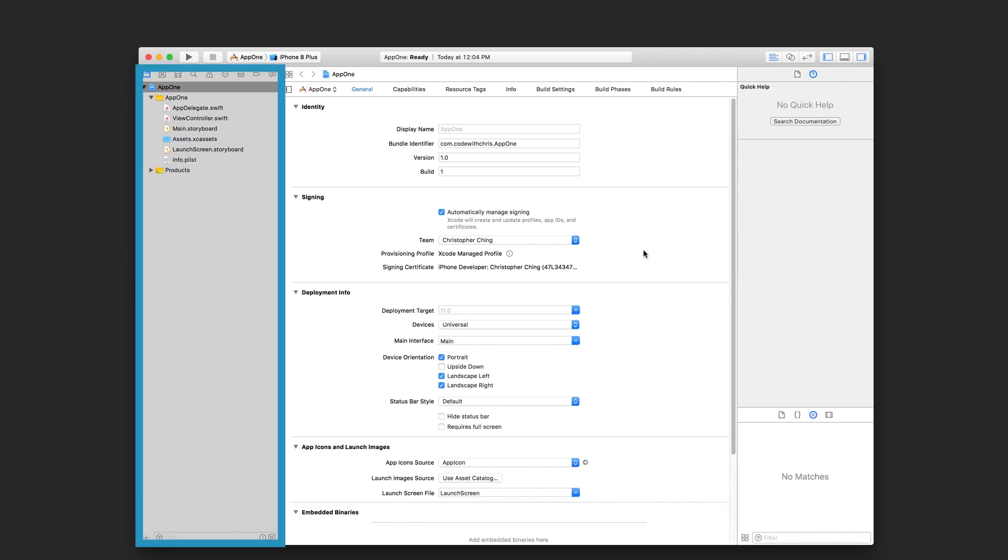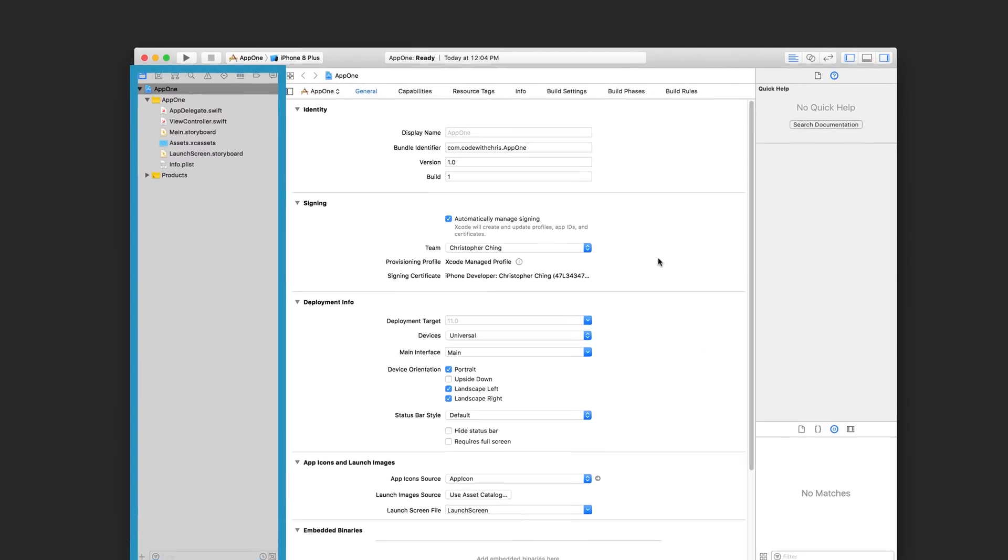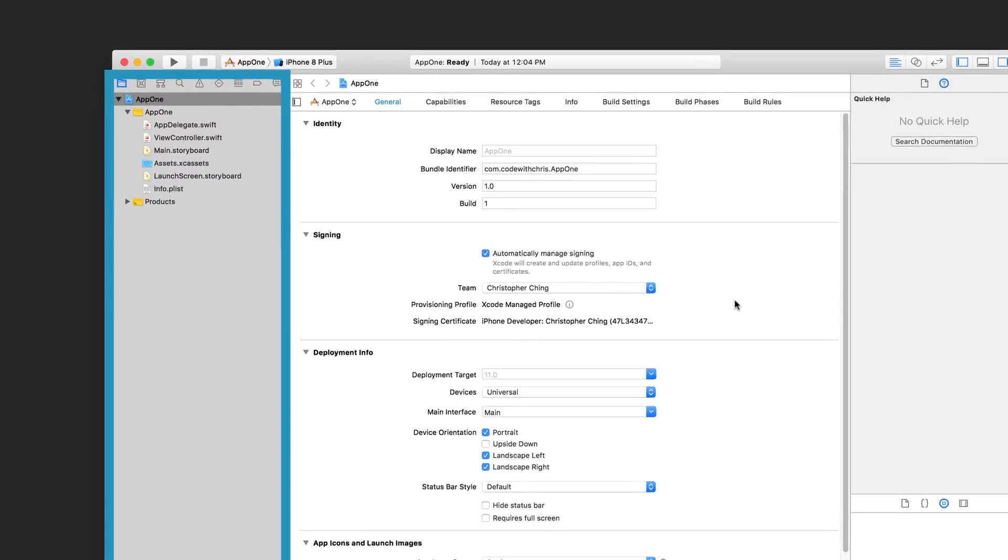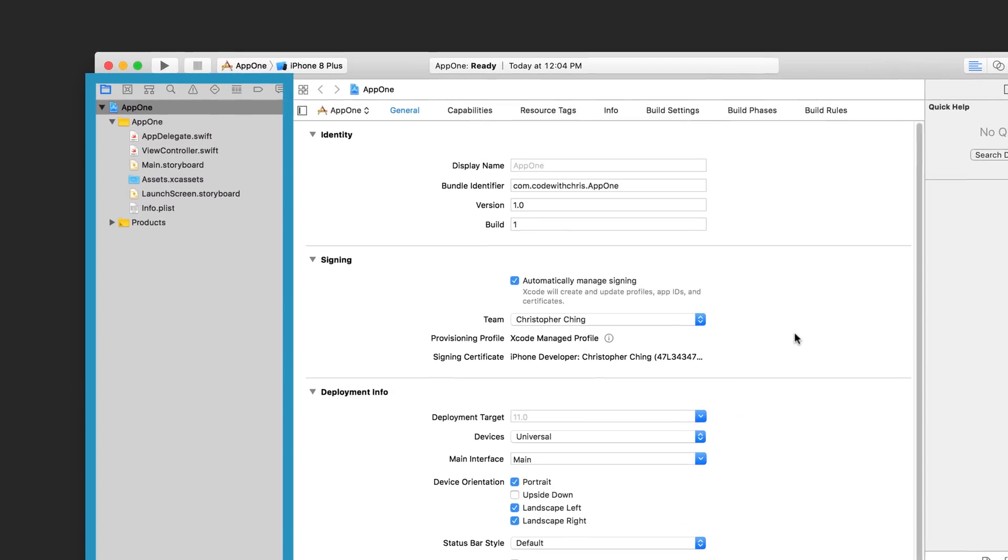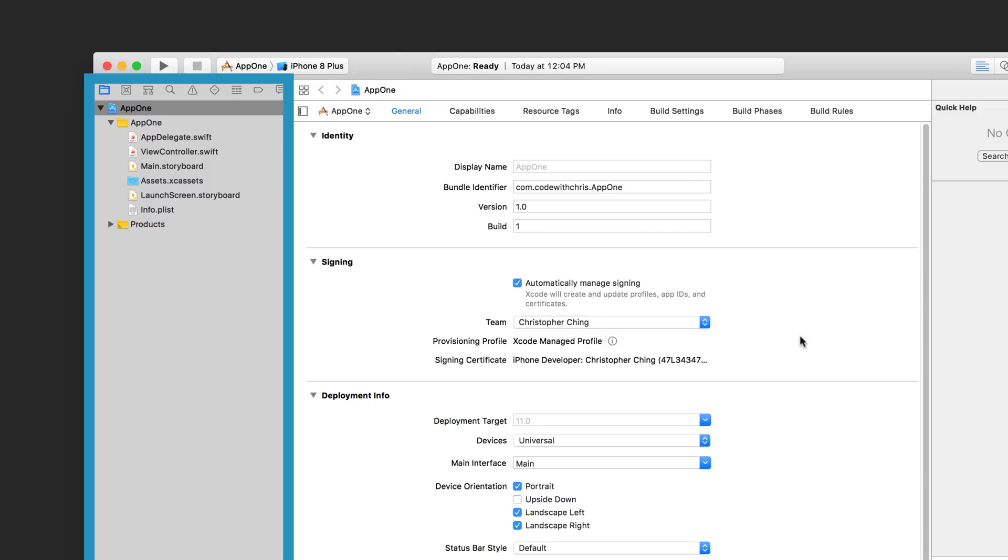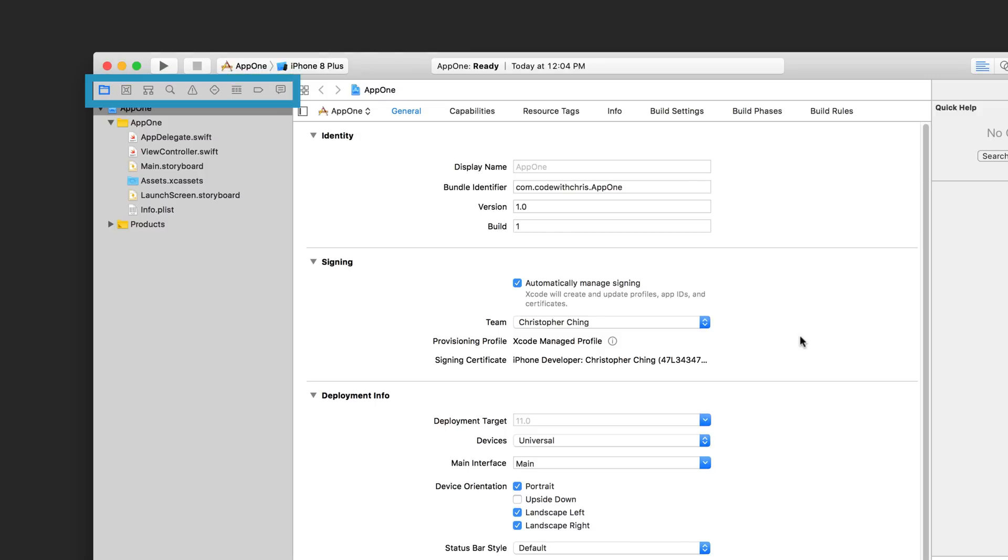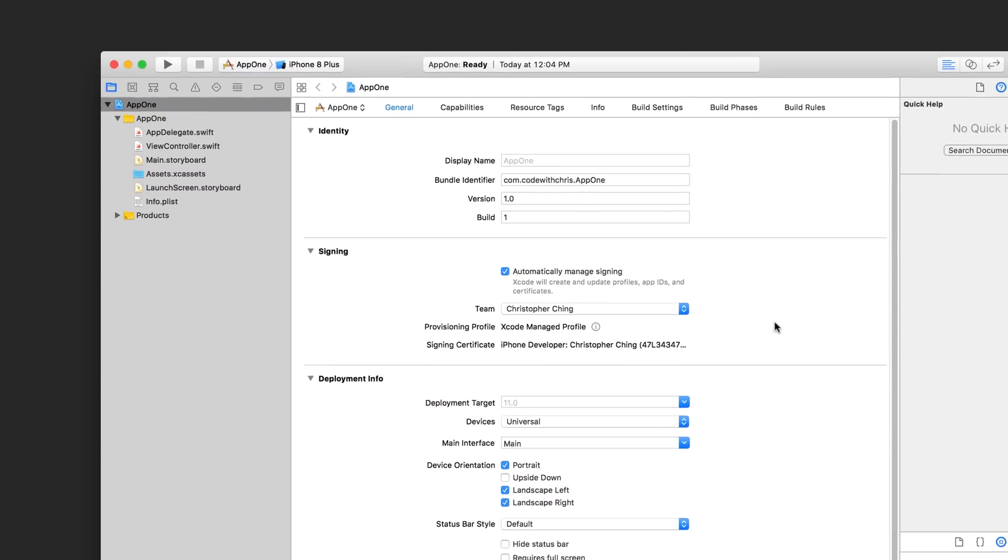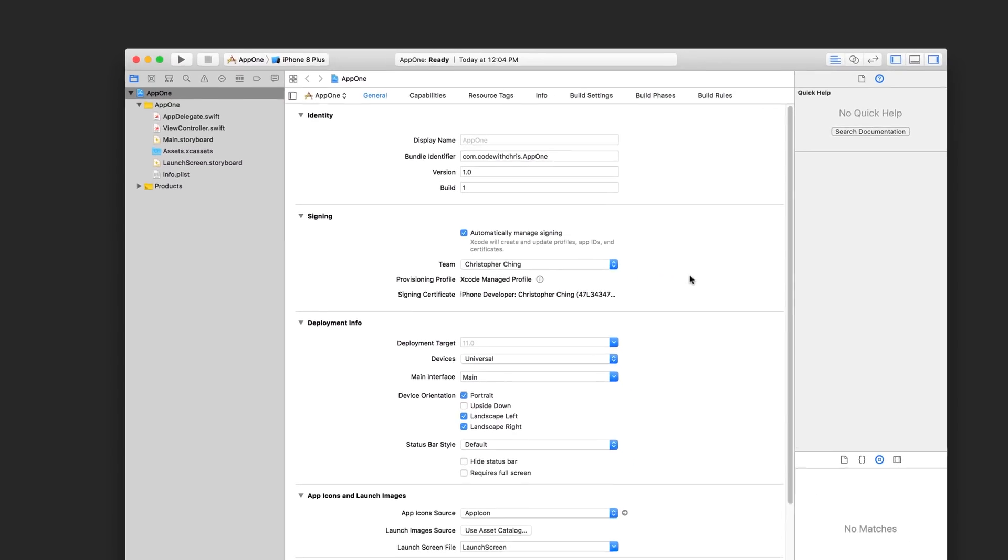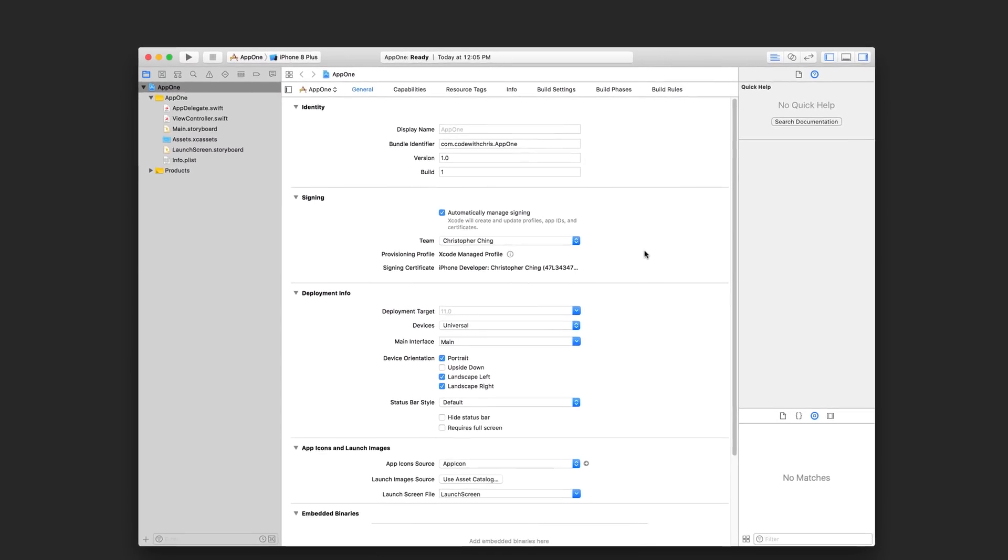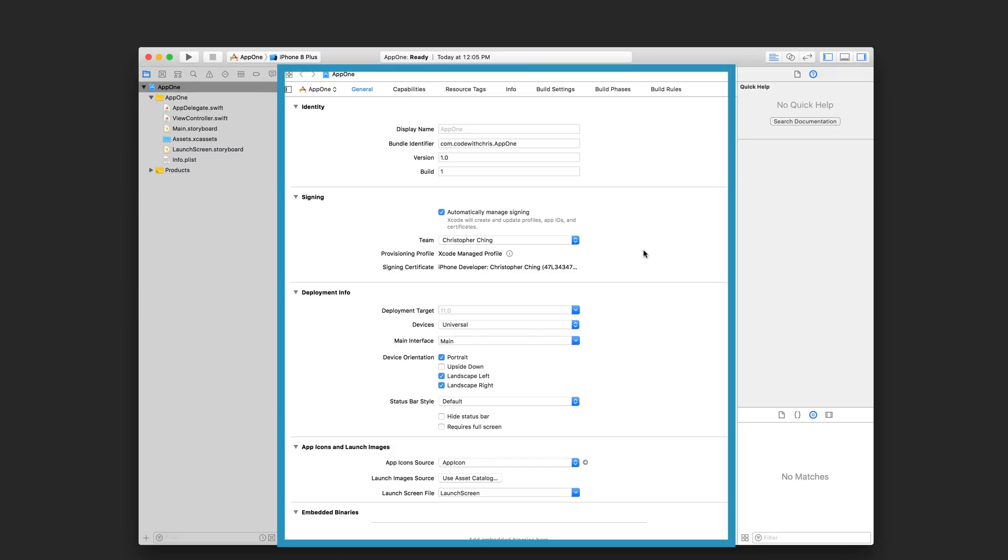On the left hand side, you have your navigator area. What's shown here is the file navigator where you can see all the files in your project. Each tab at the top is a different navigator type, but leave it at the file navigator for now because you'll be using this most often. If you select a file from your file navigator, it will change what's shown here in the editor area.